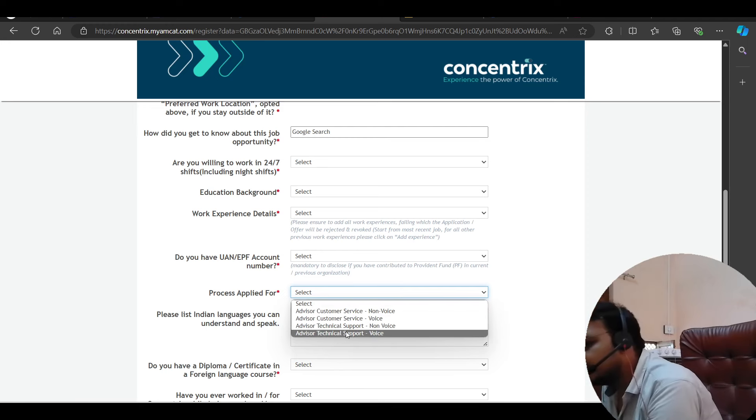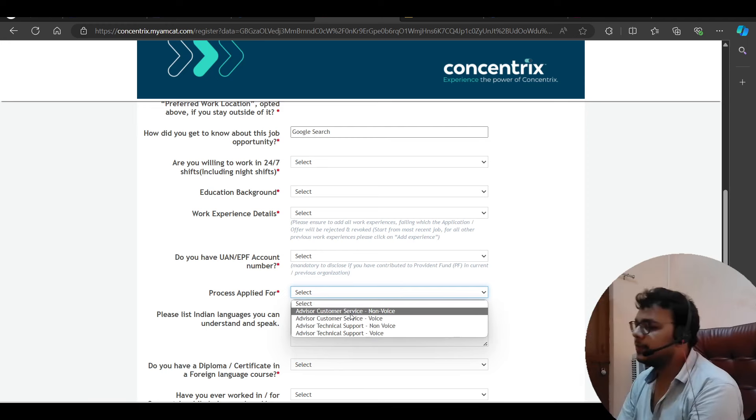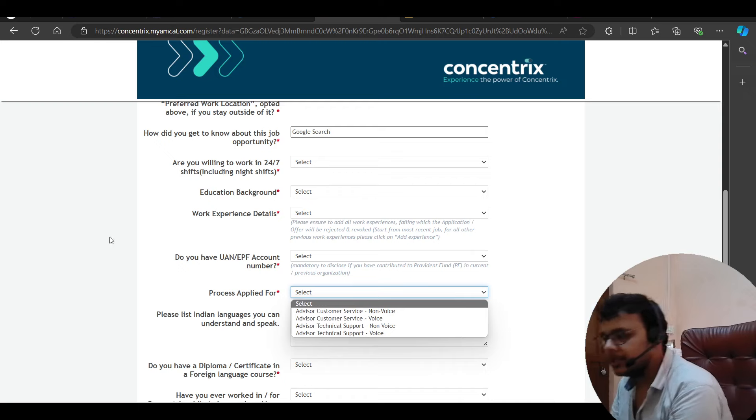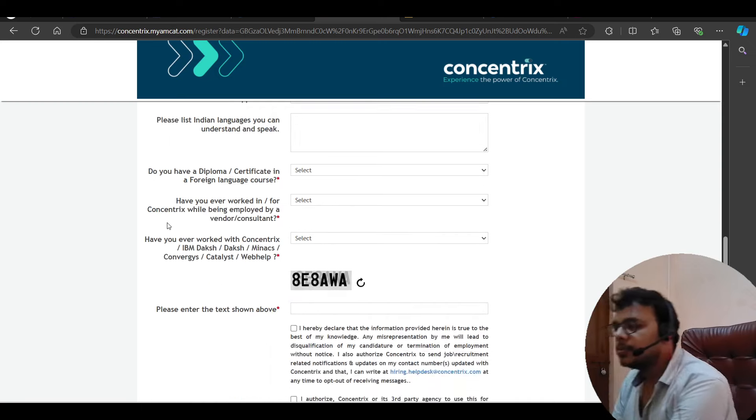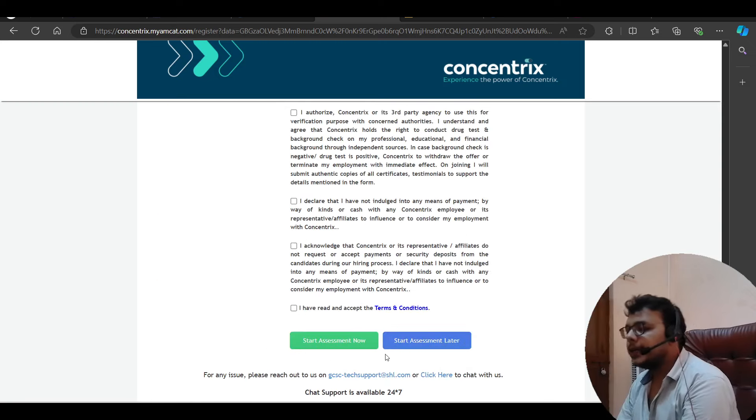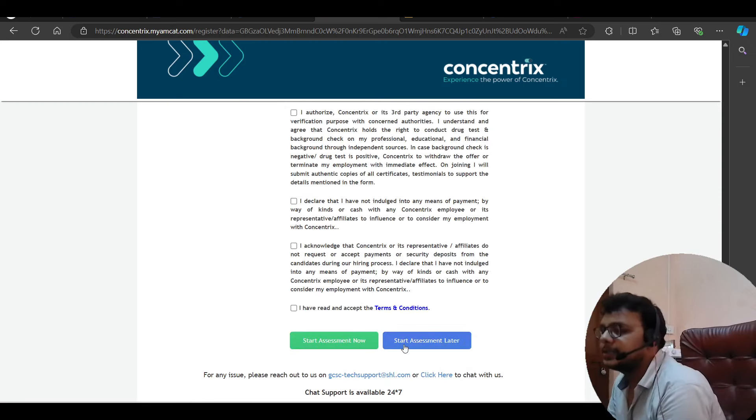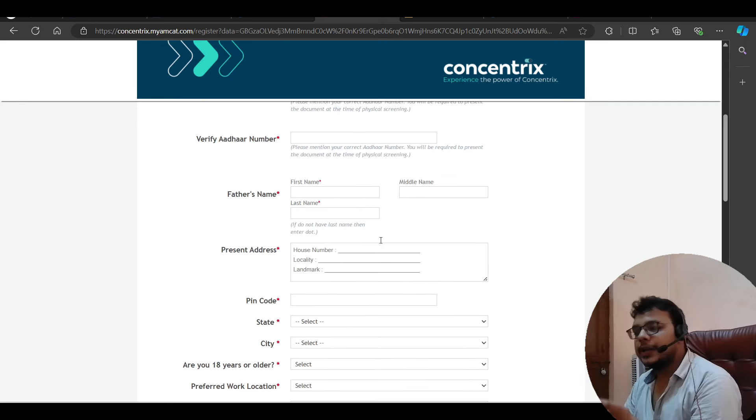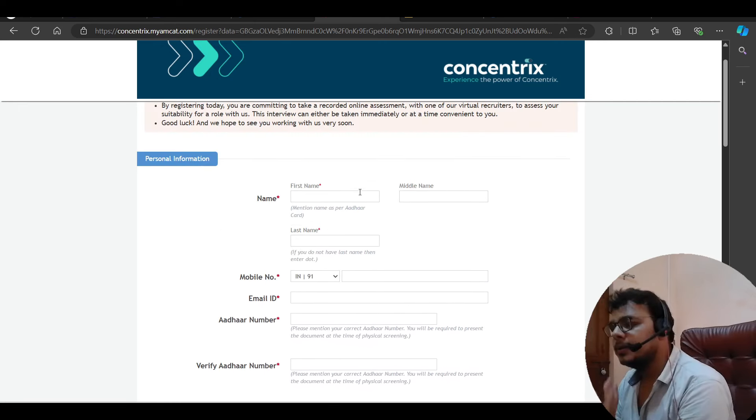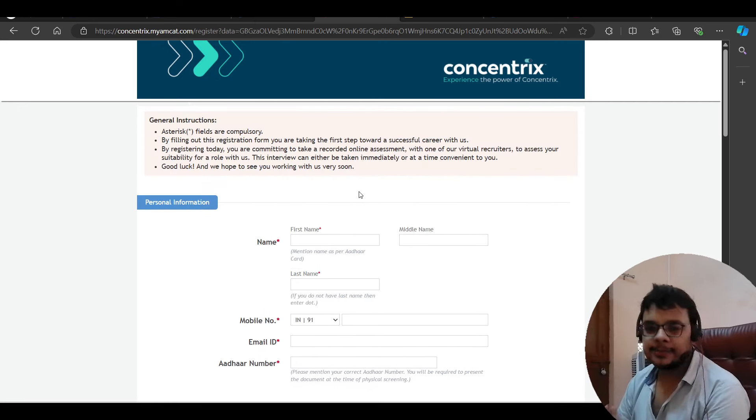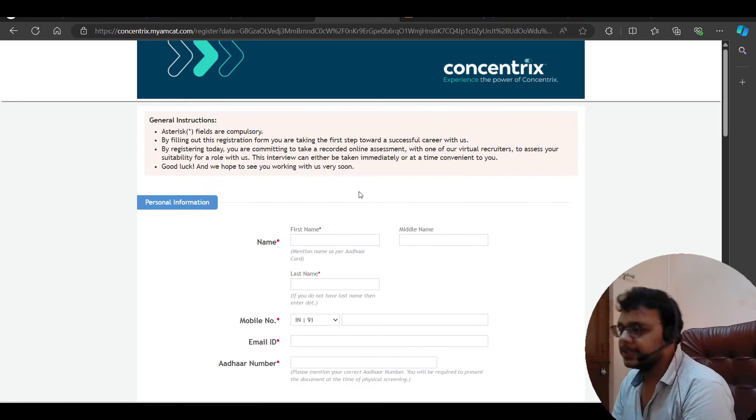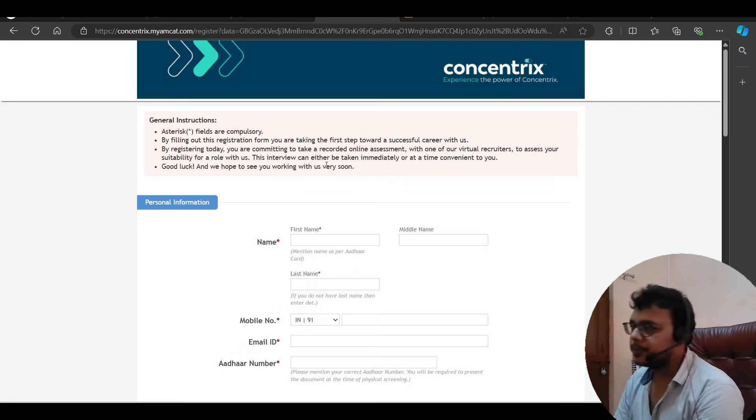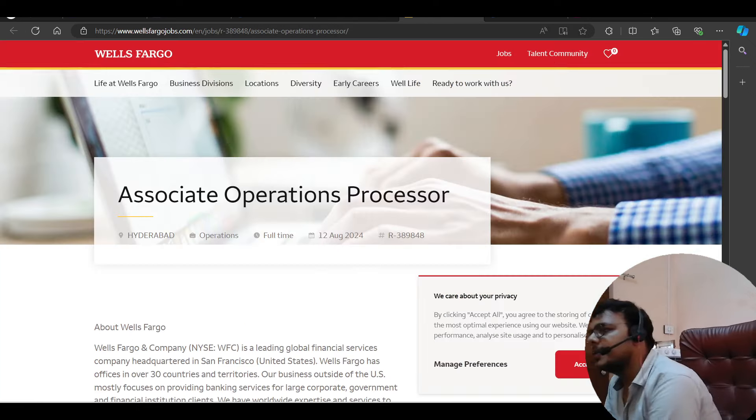Technical support, non-voice, service voice, and non-voice. So you have to start your assessment here. So directly from work. The assessment. The test will start. Direct test.